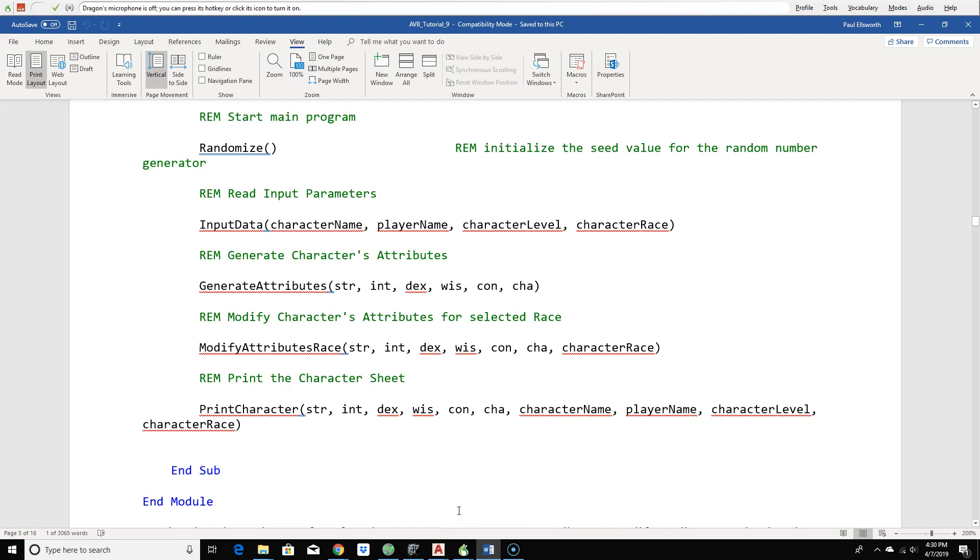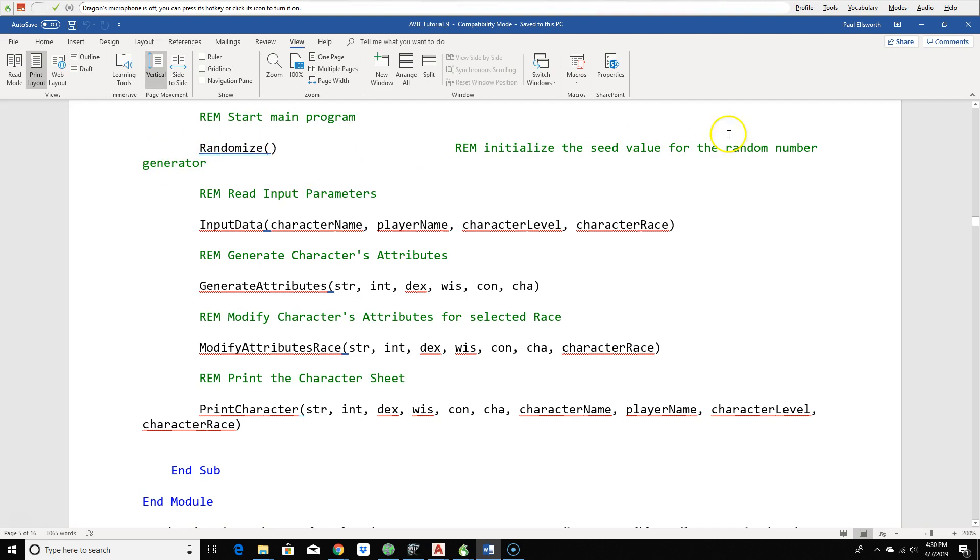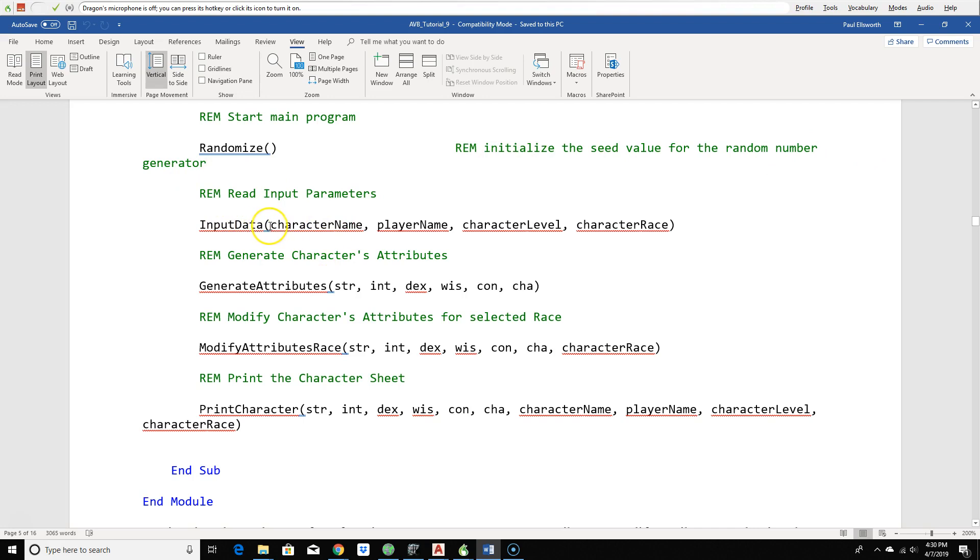Let's take a look at how we did this in the actual code. Remember, I said you need to use randomize to initialize a seed value for the random number generator. When you type this program in, this is really on the same line. Then here, we're reading our input data. So we have a function called input data. And that's going to give us our character name, player name, the character level, and the character race. All of the input stuff is pushed off into its own function.